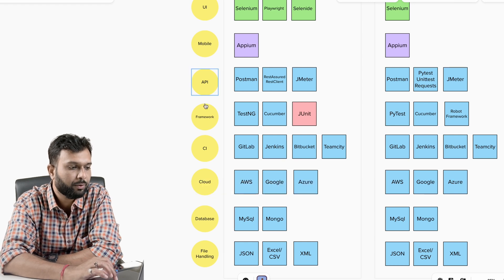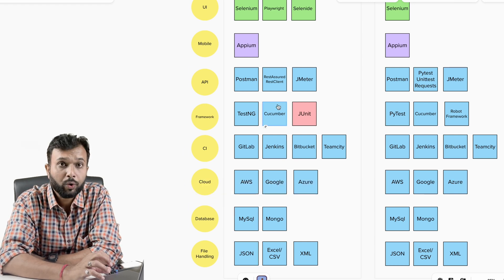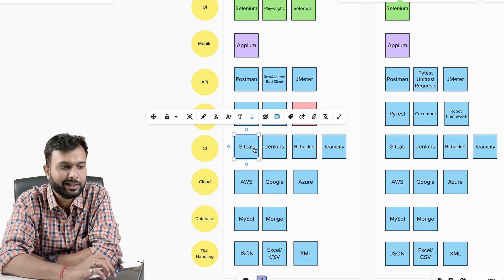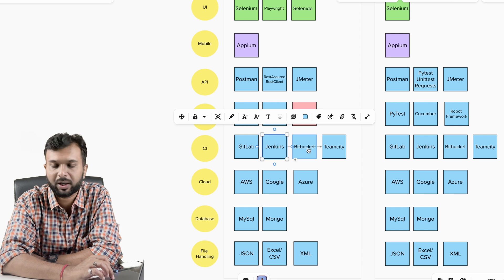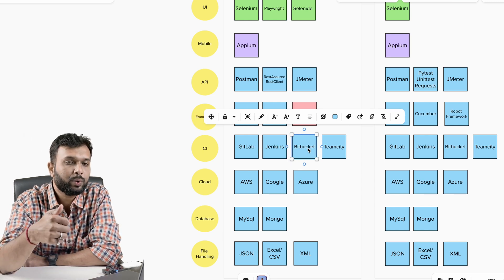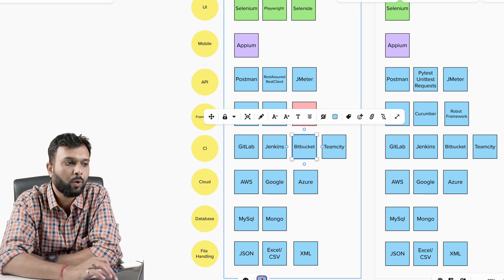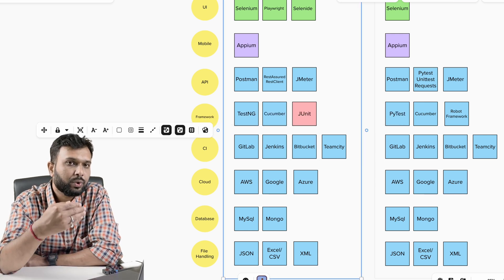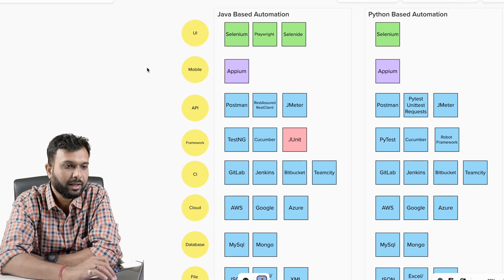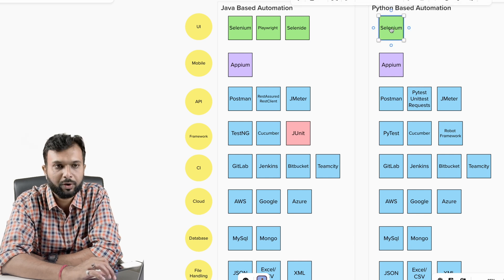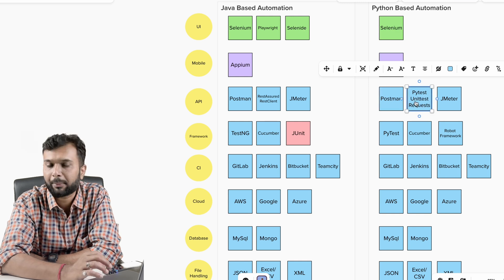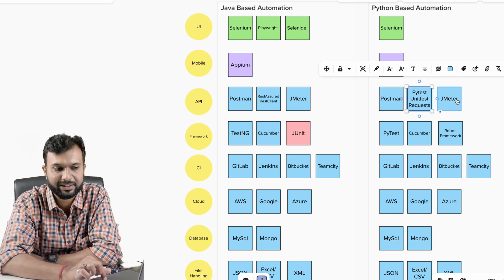Once you have eight to ten or more years of experience, you should know something from each bucket, or at least have the capability to quickly learn. For example, moving from GitLab to Bitbucket or Jenkins won't have much of a learning curve. To stay adaptable, you should always revisit your Java concepts every day — sticking to one core language helps you move smoothly across tools.